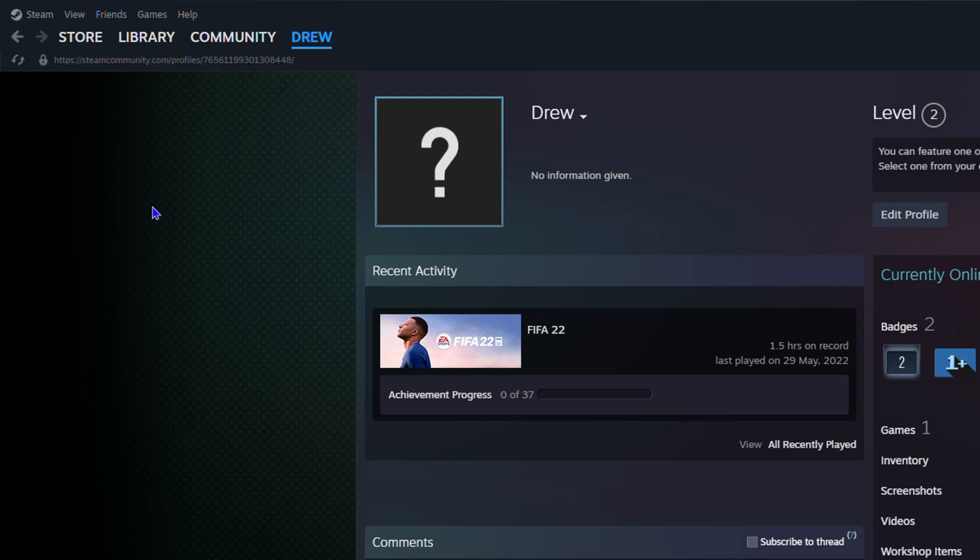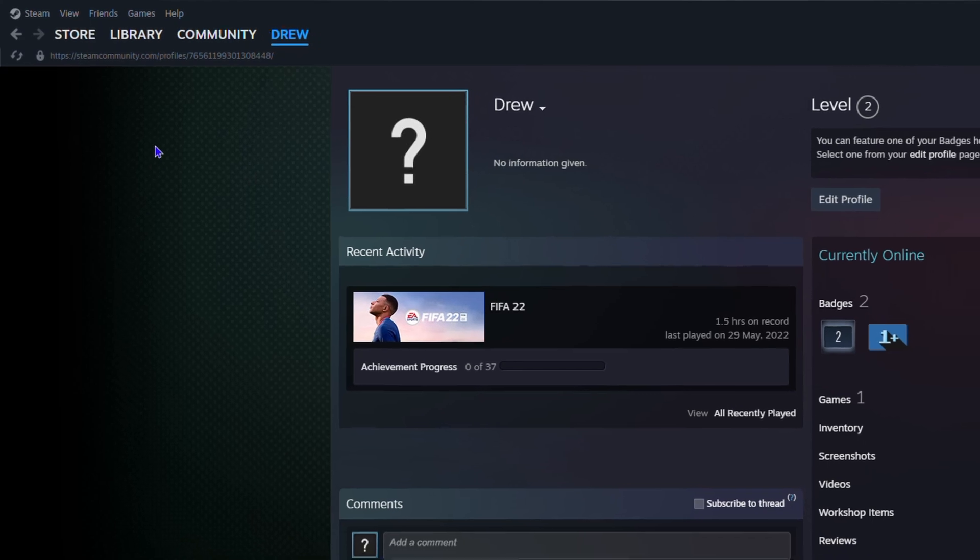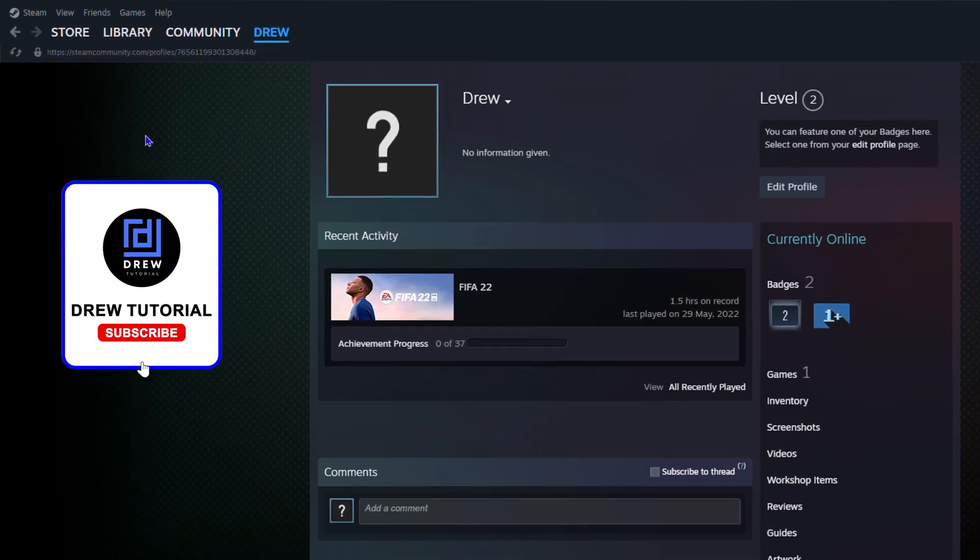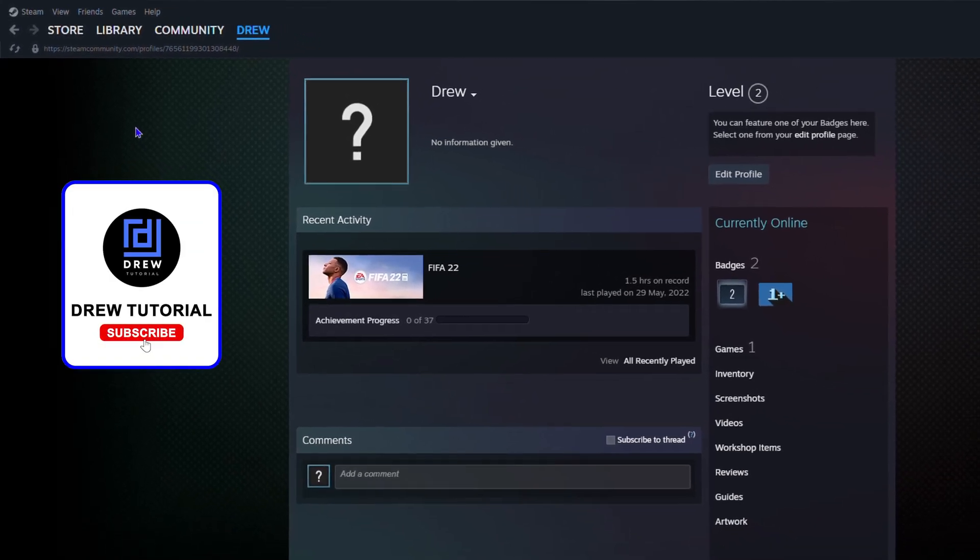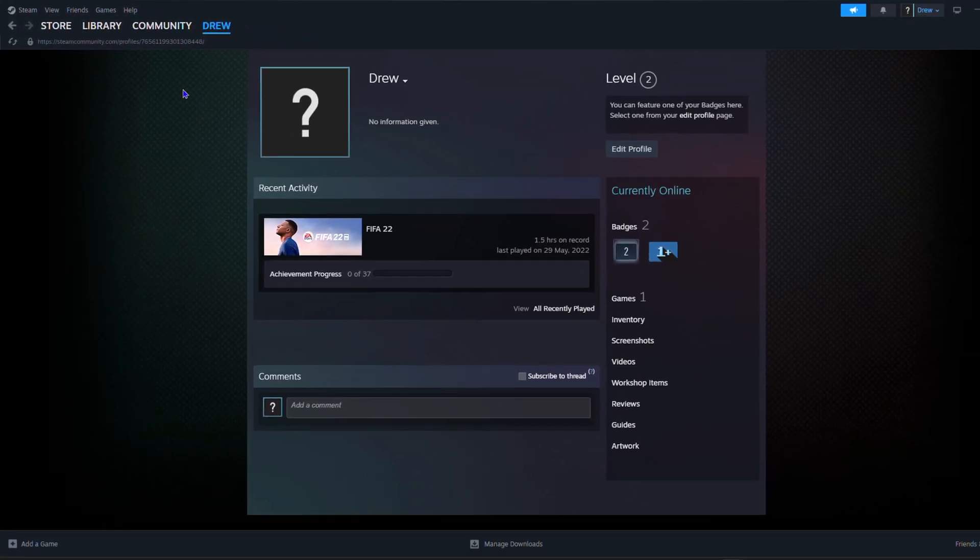It will be there by default so you can easily view your Steam ID. And that's it guys, very easy and very simple how to find your Steam ID.